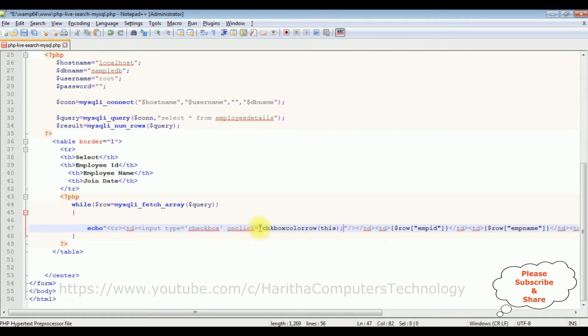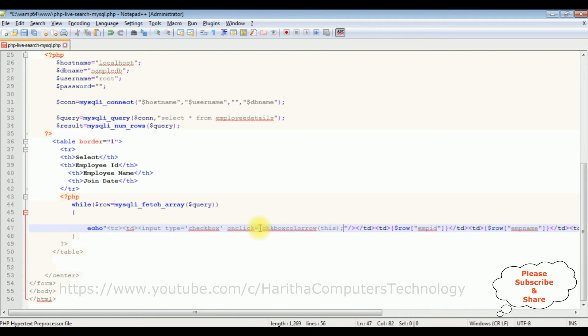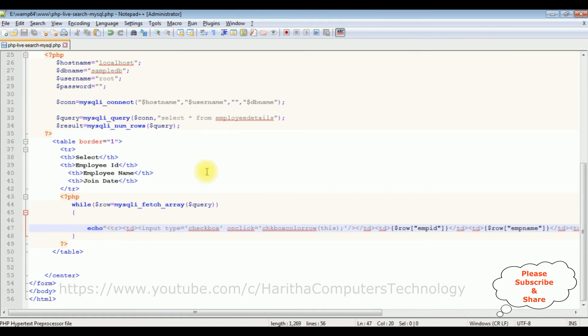Here we require single quotes because we have added the double quotes here. Let's save this file. We'll check the final results on the browser.